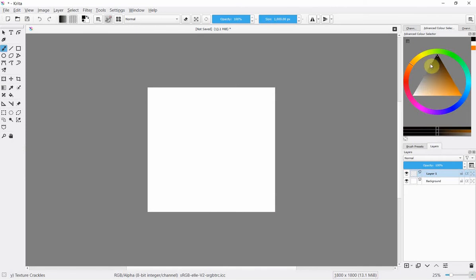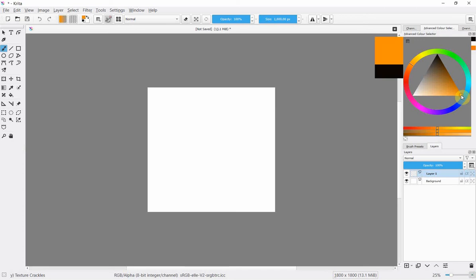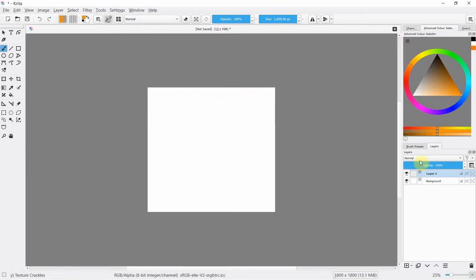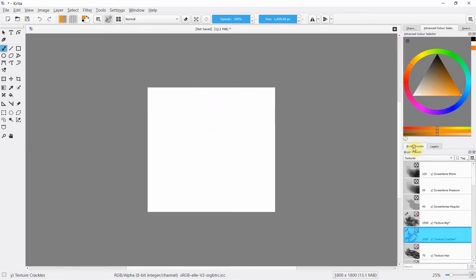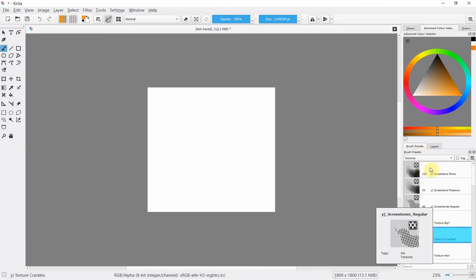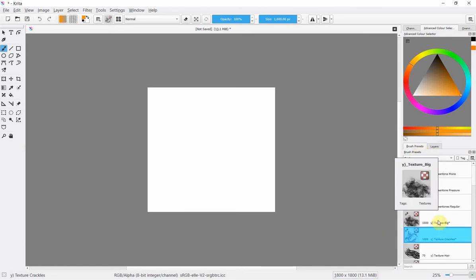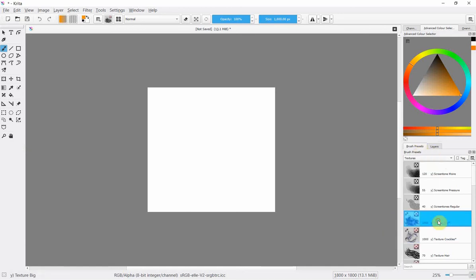I've already selected up here on color the orange going for a nice sort of bright orange Halloweeny color.